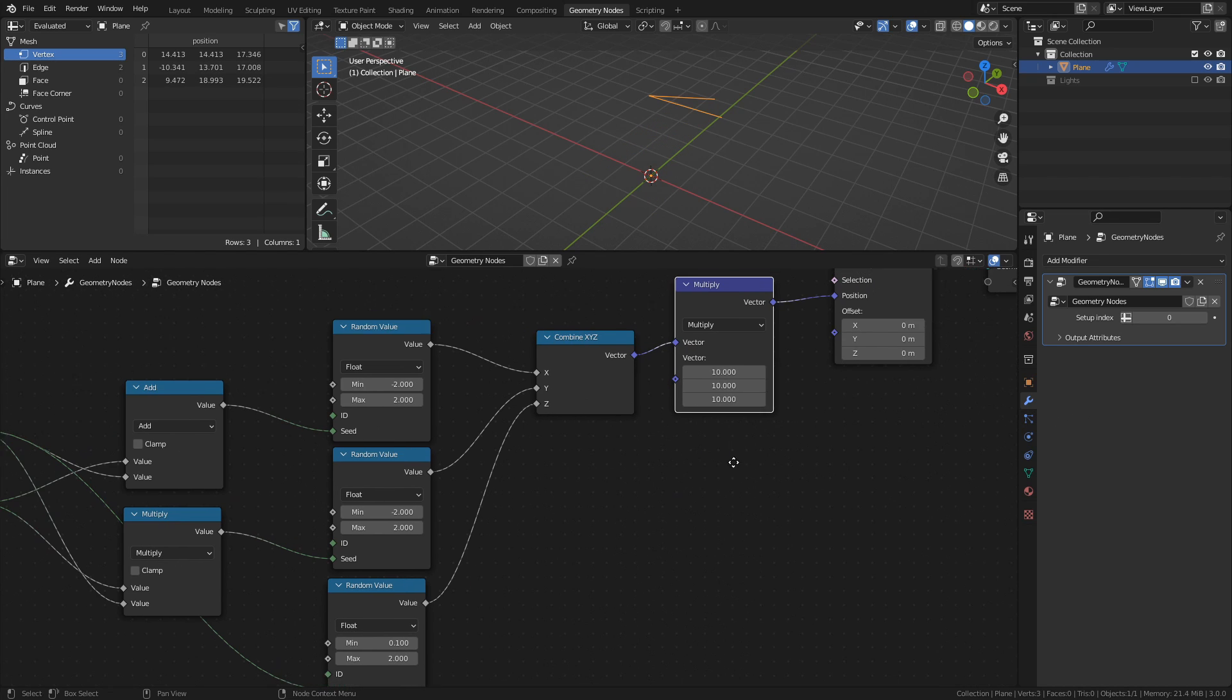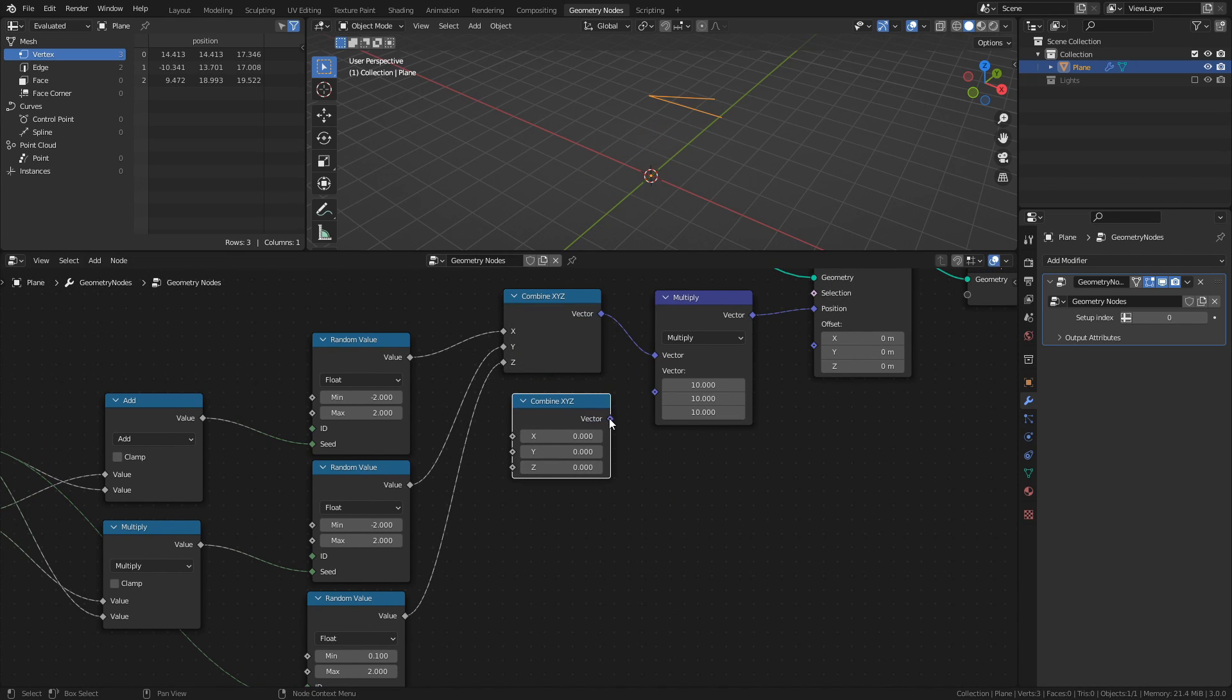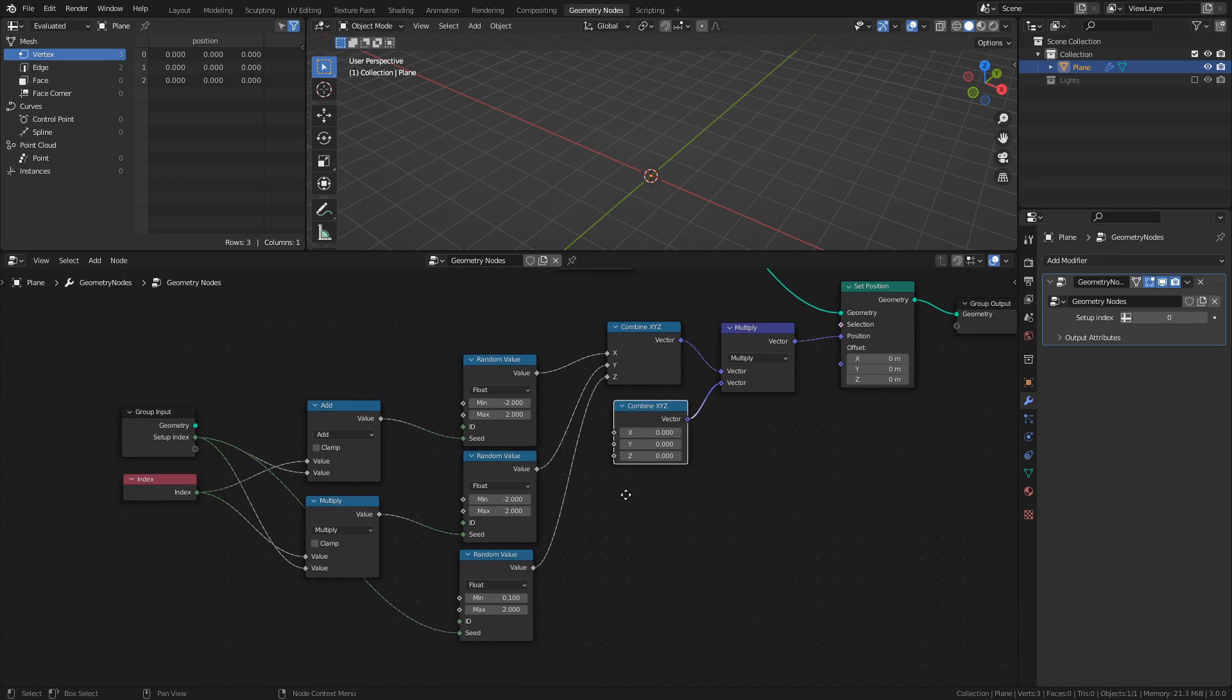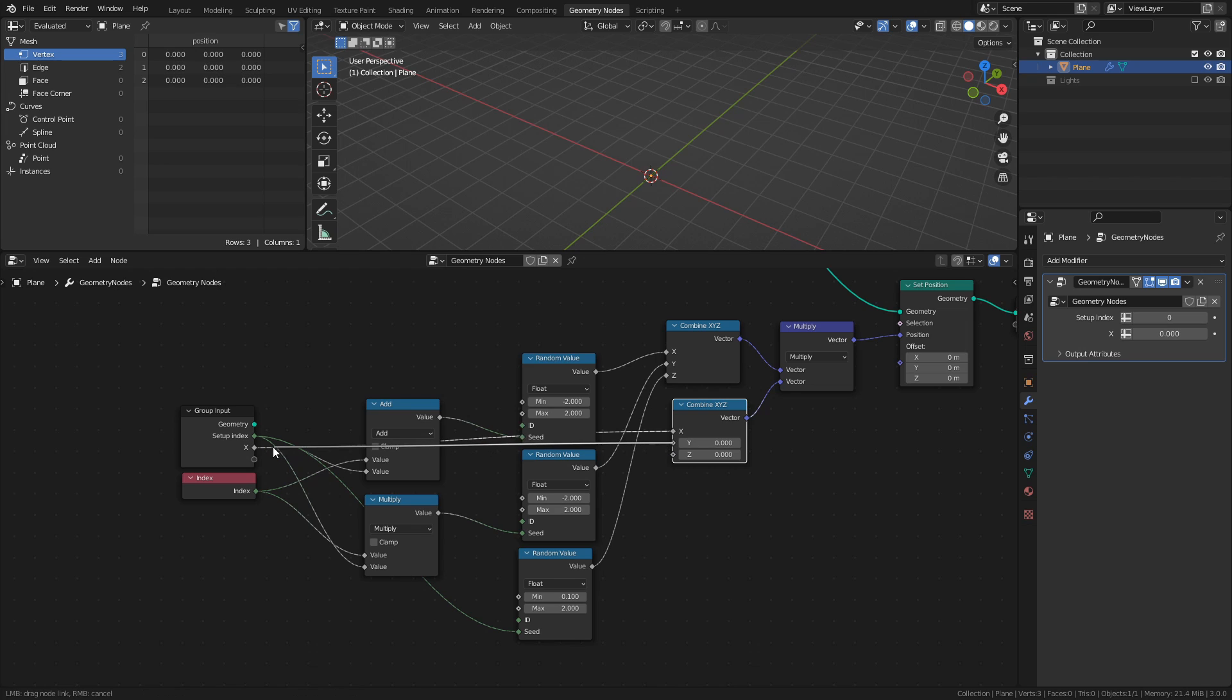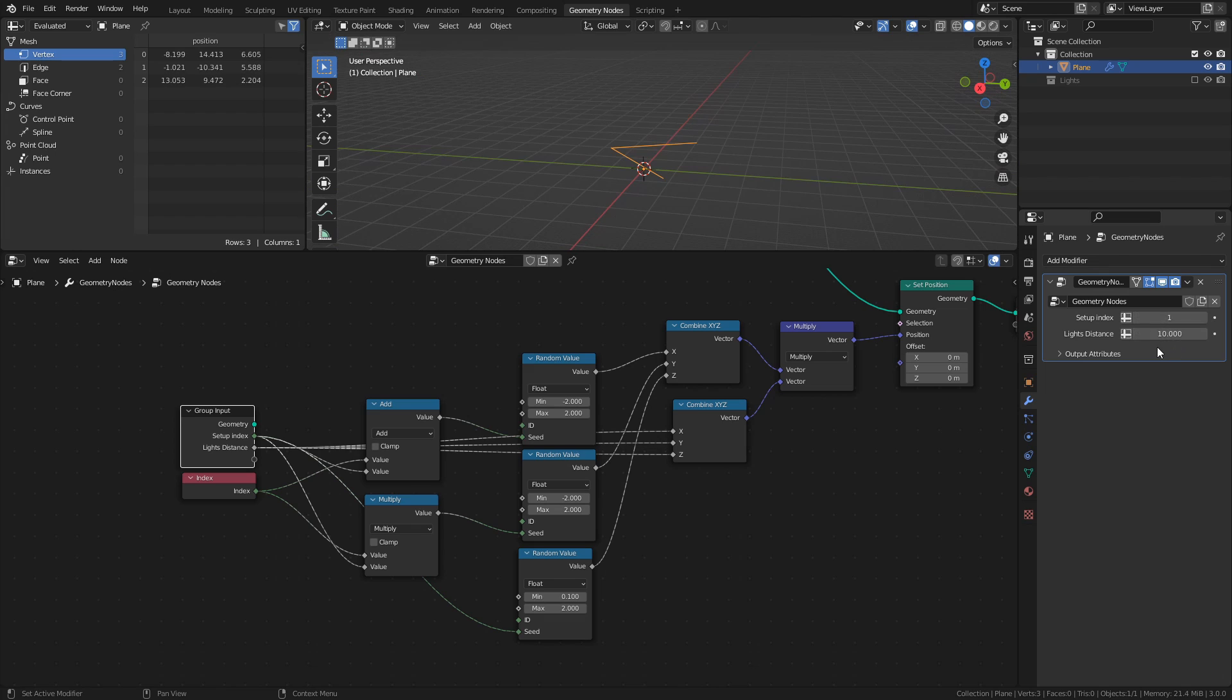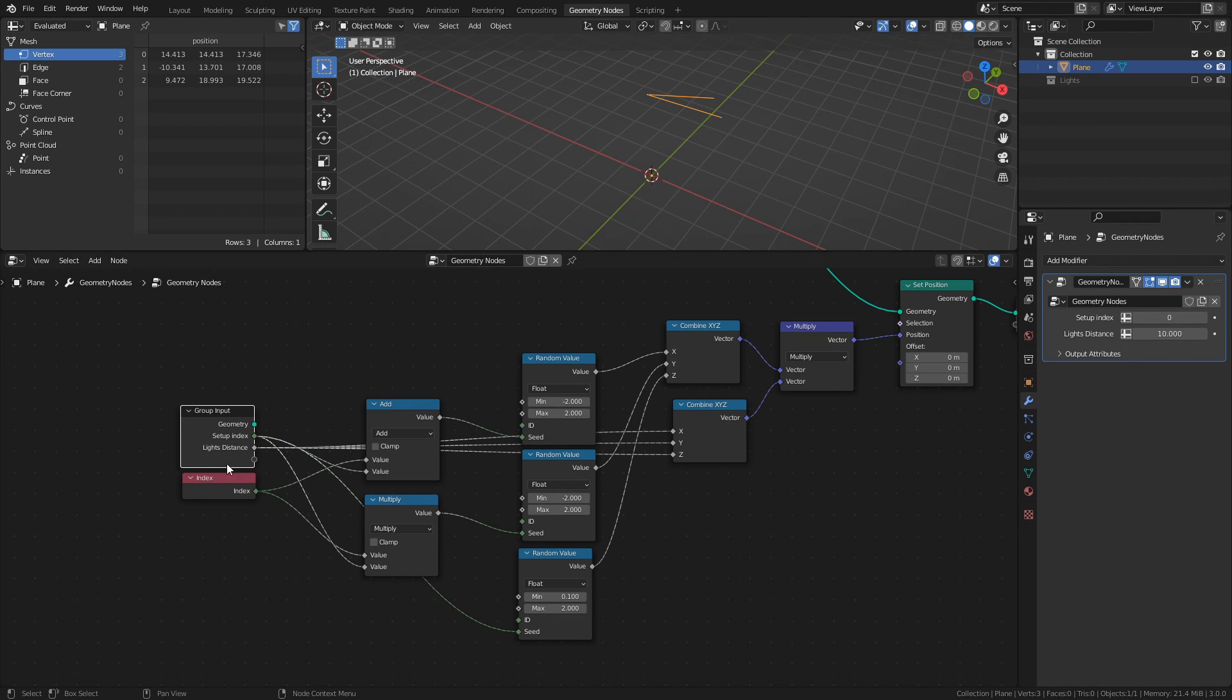Before we move on, add another combine XYZ node, and connect it to the multiply node as well. Then connect the X, Y, and Z sockets to the same socket of the group input. And in the property sidebar, change the name of the socket to lights distance. This way, we can control how far away from the center the lights will be.